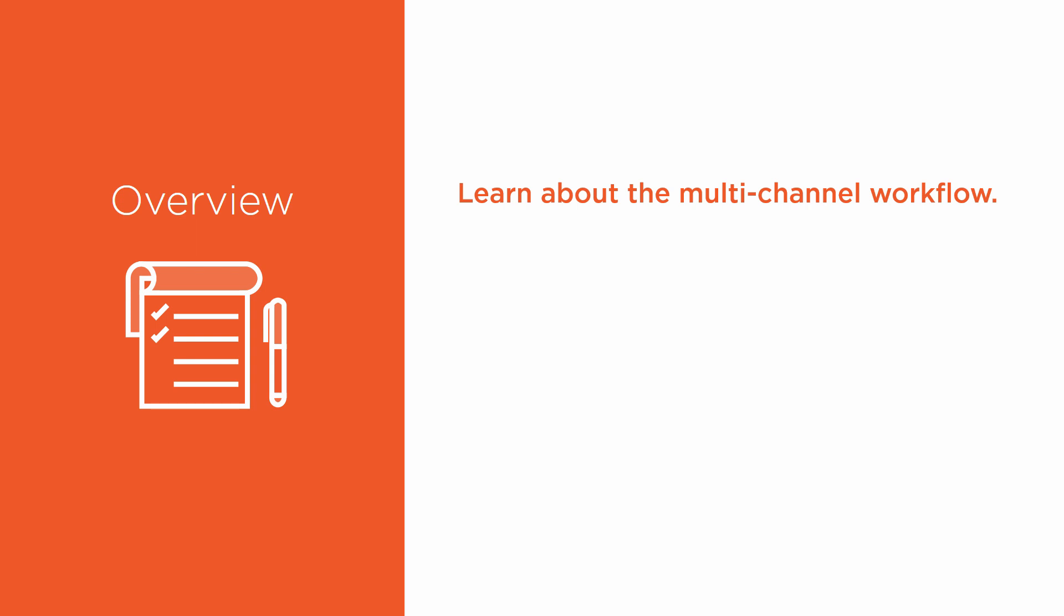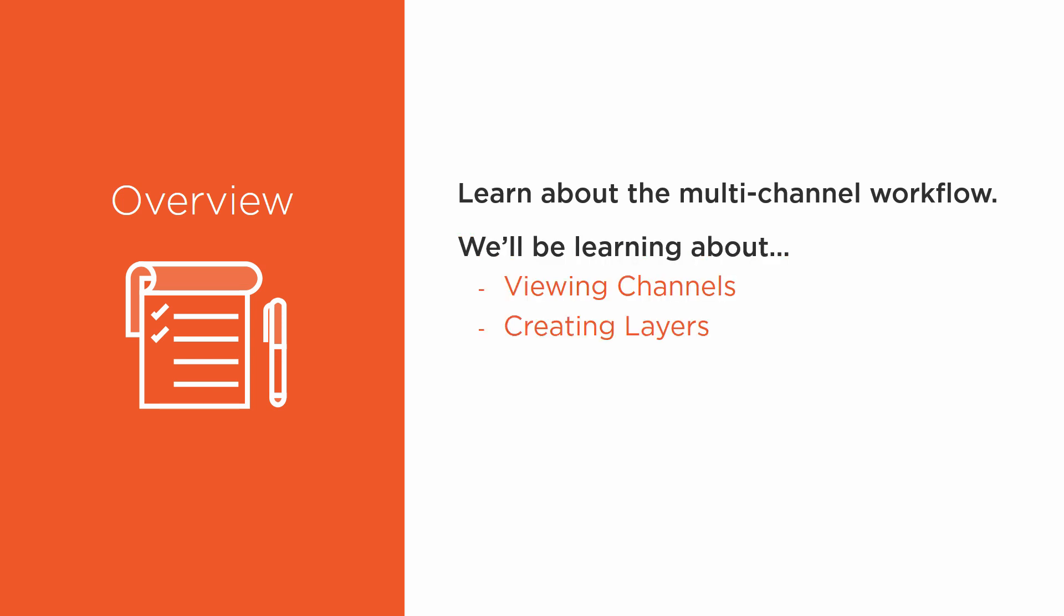The Multi-Channel Workflow can sound a little bit scary, but I promise you that it is very efficient, and once you get the hang of it, it's going to make your life really easy. We'll be learning about Viewing Channels,